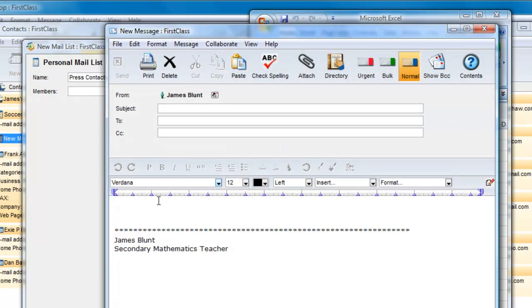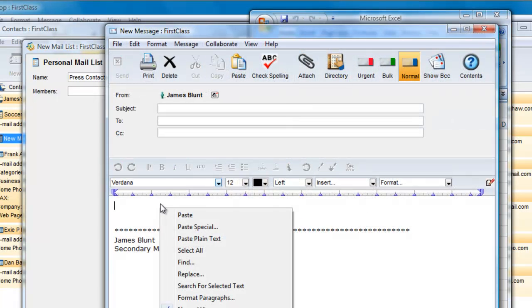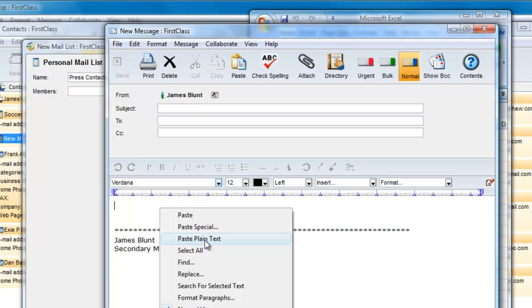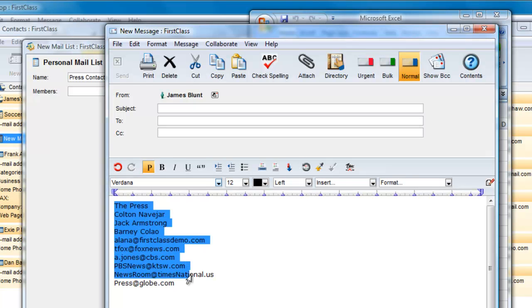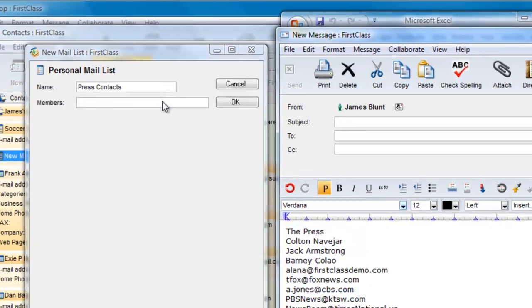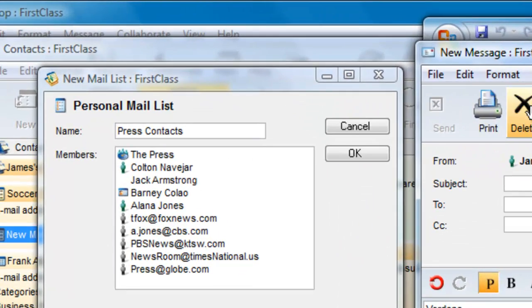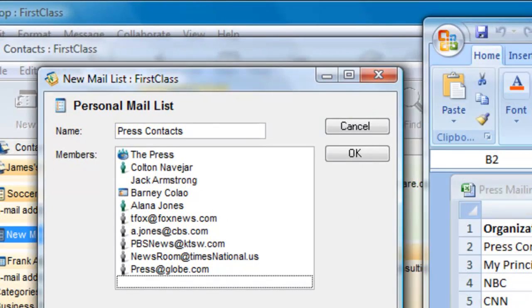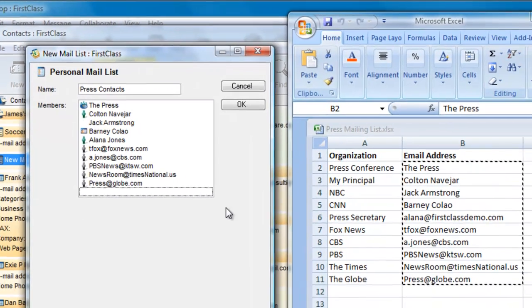Create a new message, and in the body of the message choose Edit Paste Plain Text, or right-click on the mouse and choose that option. Now, select the pasted column and drag it onto the members field in your mail list, and the FirstClass directory will try to authenticate every entry.